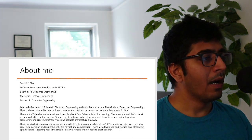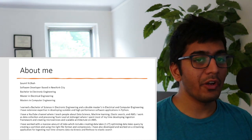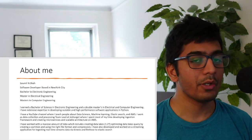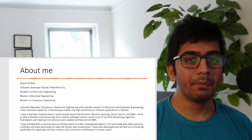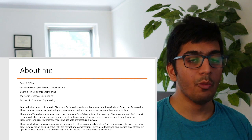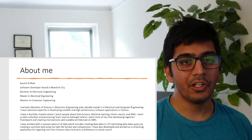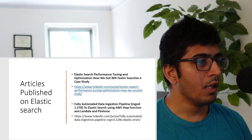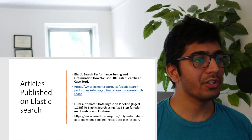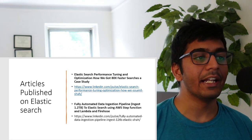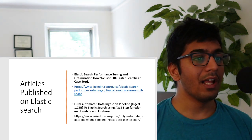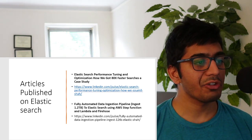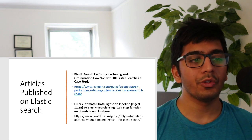My name is Sao Milcha, I work as a software engineer and I hold a bachelor's in electronics and a double master's in electrical and computer engineering. In my free time I love to teach people on YouTube about Elasticsearch, AWS, and other frameworks. I've also published two articles on LinkedIn showing how we got 80x faster search results from Elasticsearch, and developed a fully automated data ingestion pipeline that ingests about 1.2 terabytes of data using Step Functions.